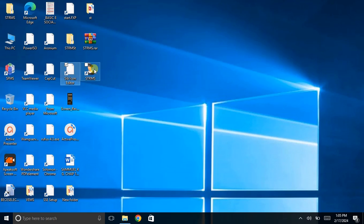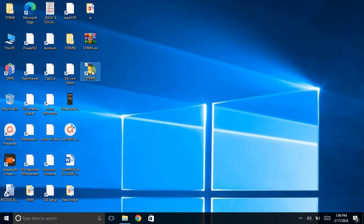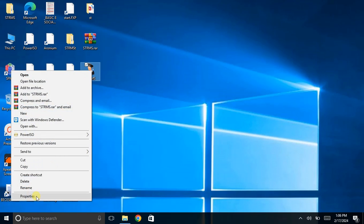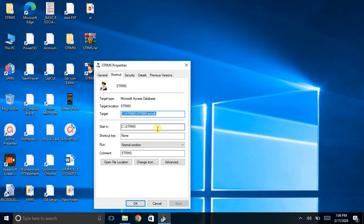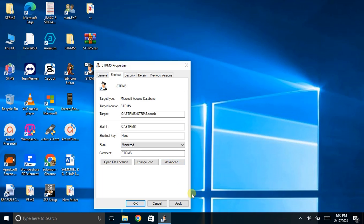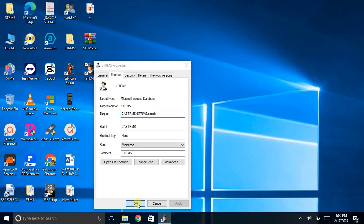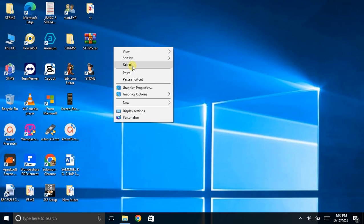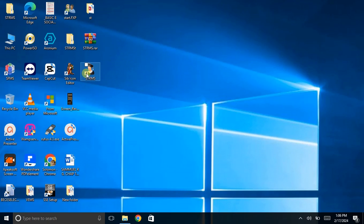These are the shortcuts. What we do is right-click, go to Properties, then under Run change it to Minimized Window — we don't want to see the Access flash form that comes before the host application opens. We apply and say OK. Now let's open the file — double-click.